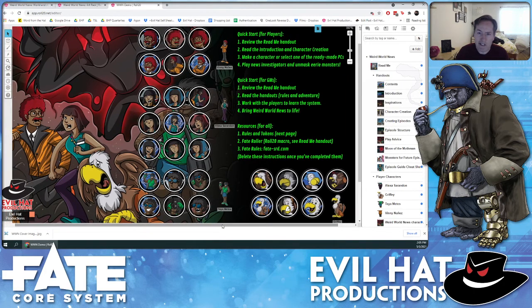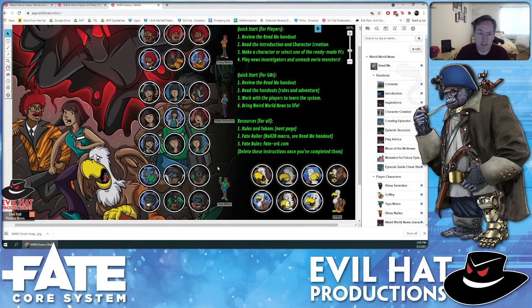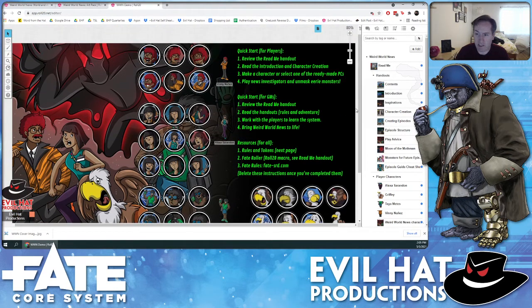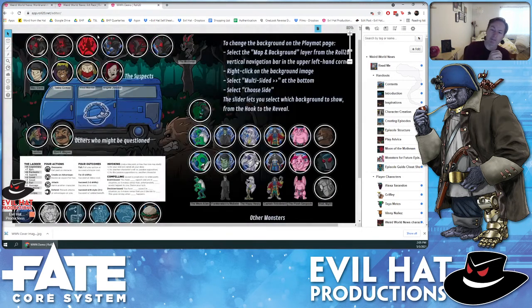As usual, we start off with a quick start page. This one has instructions for the players and the GM, as well as tokens for the four iconic PCs. Since we had so much art of each of them — Alexa, Griffy, etc. — we included them all here. Here are tokens for all the characters, like Vinnie — lots of different tokens for all the rest. Standard start page, basic instructions to get you going.